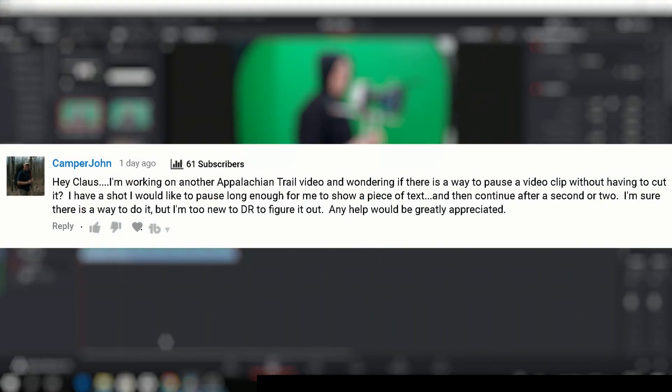So I got this question here from John asking me if it's possible to pause the video without having to do a cut so you can do some kind of text. And of course, it is possible to do that in DaVinci Resolve, so let's get right to that.